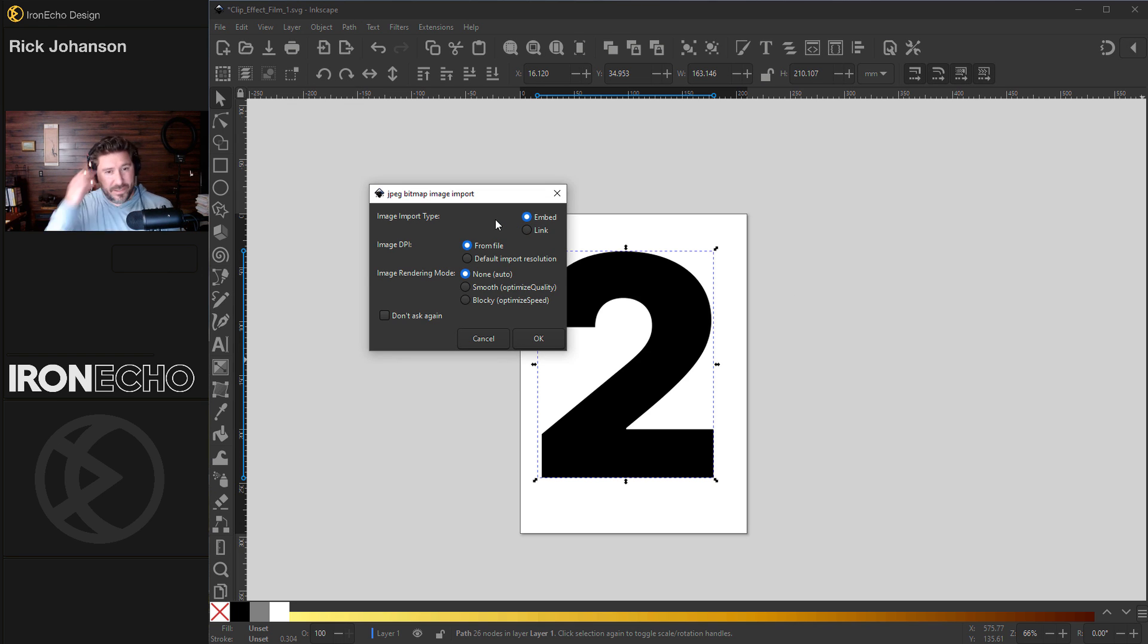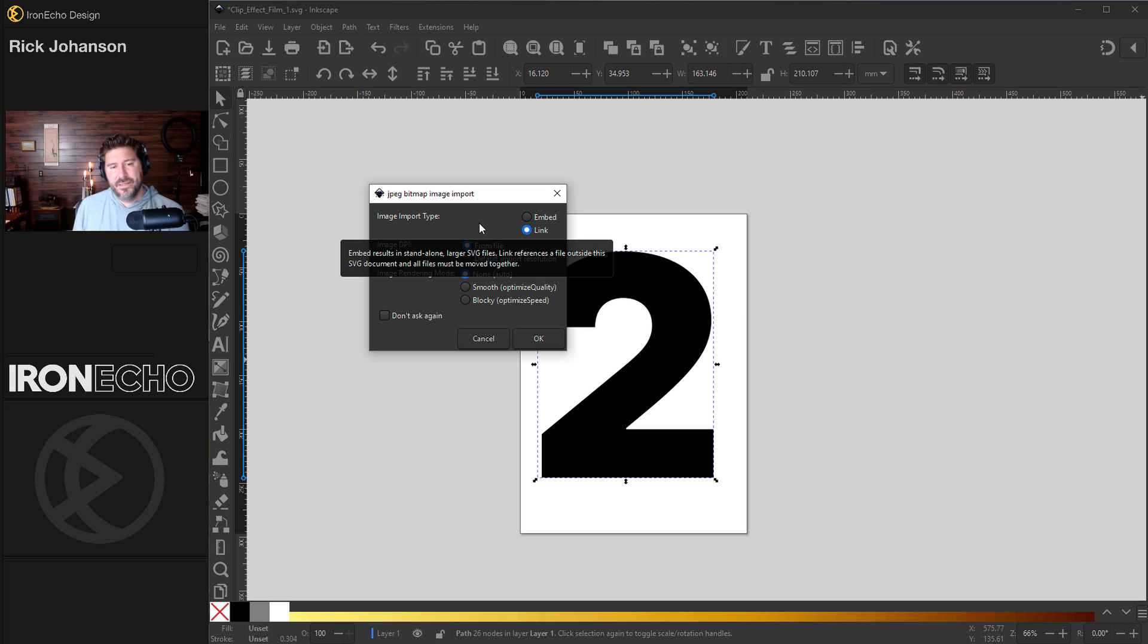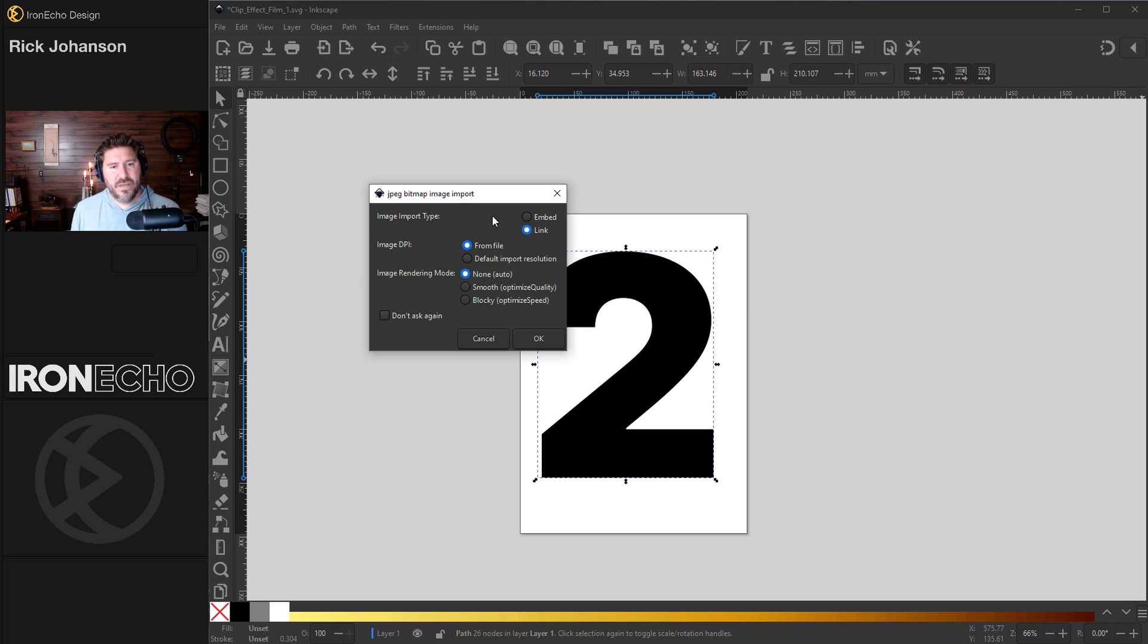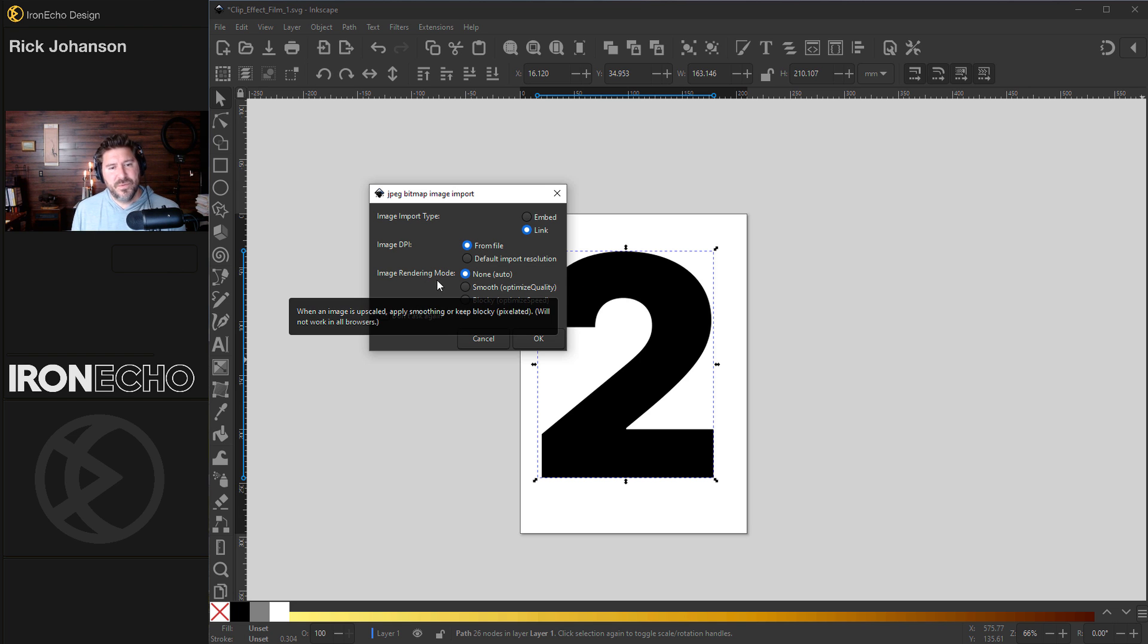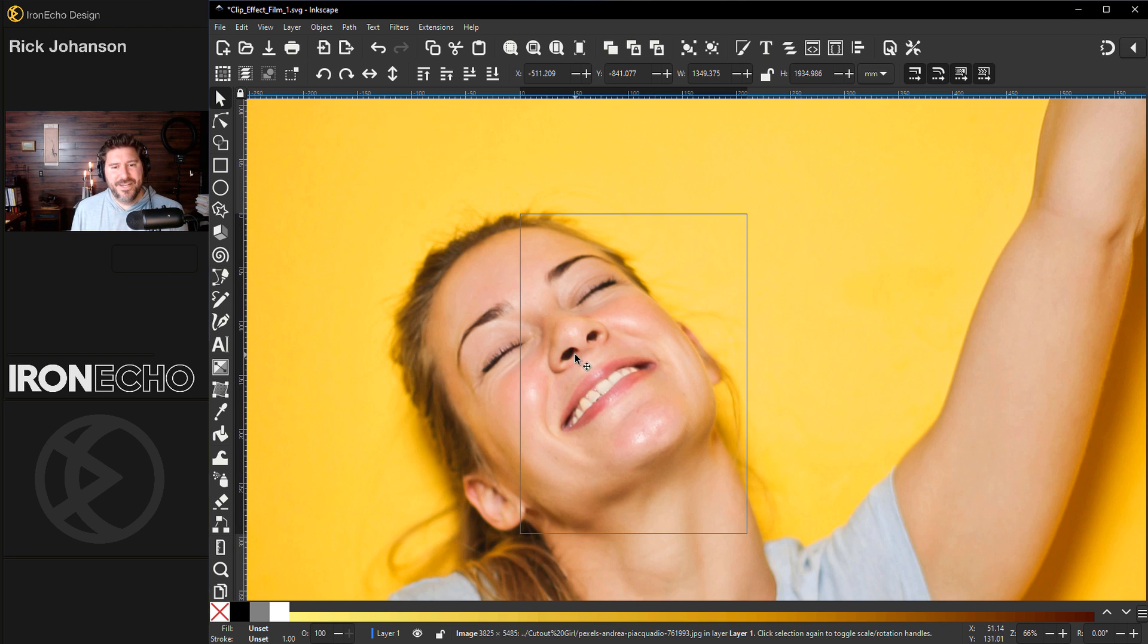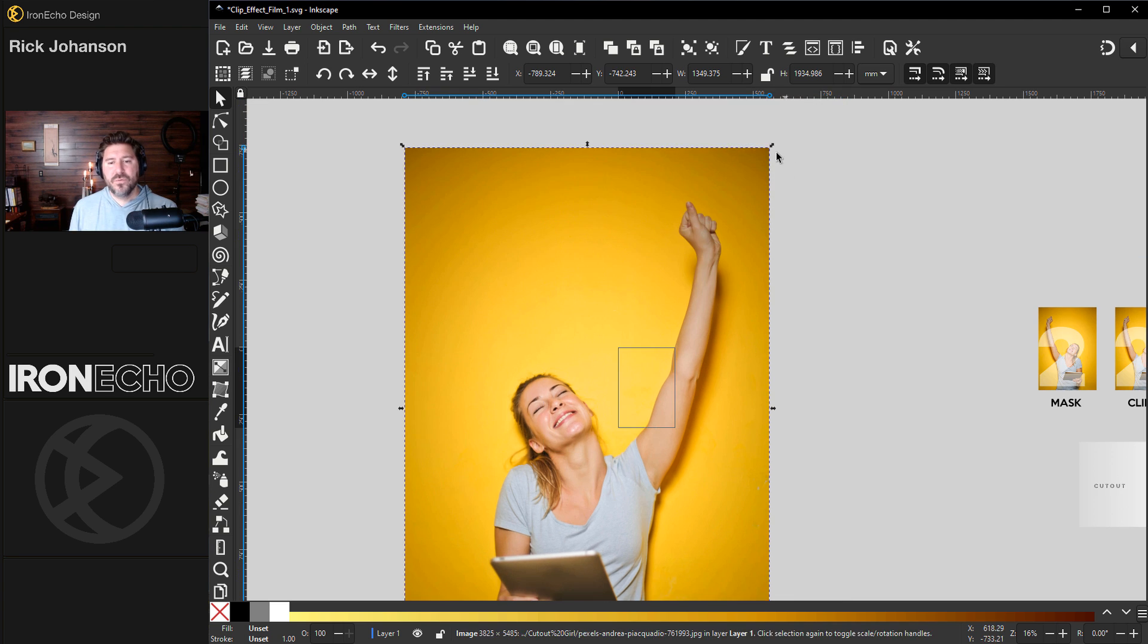Just drag it to the canvas. You'll get a pop-up box. I used to always do embed, but in the comments in the last video, someone said if you do link, it reduces the file size and makes things go smoother. The rest stays the same: Image DPI from file, image rendering mode, none. There she is having a good day here.